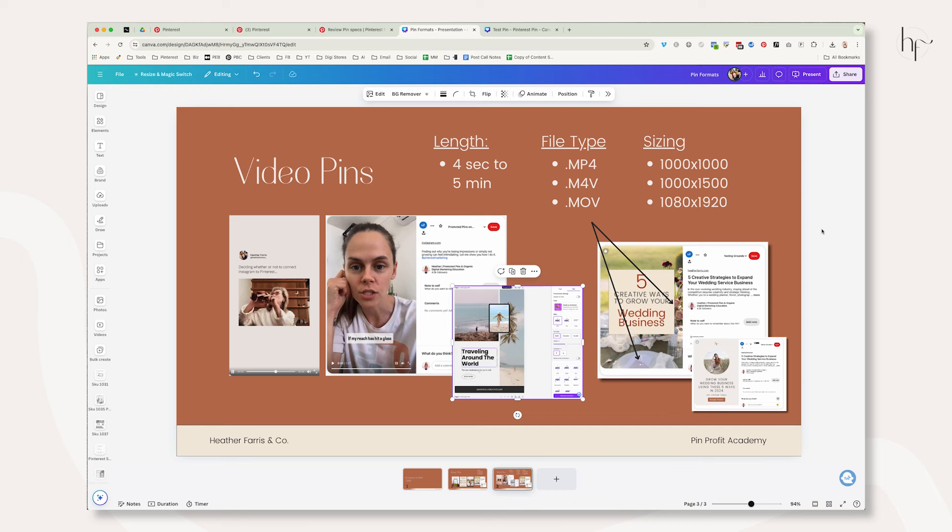When they go through a third-party tool like Tailwind, Planoly, Later, those scheduler tools, you're going to upload that file to the scheduler tool. Then it has to send it over the server to the platform and the quality degrades over time. We don't want that. So I always suggest my clients and students just go straight to Pinterest and use the native scheduler for all videos.